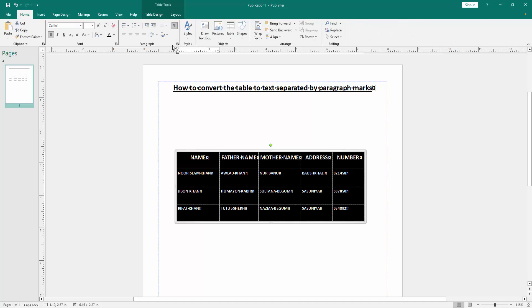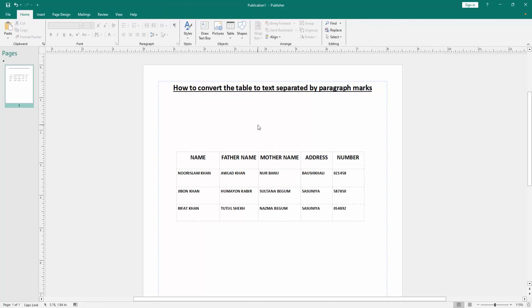Then go back to the Home menu and click the paragraph marks option. Now we can see we've converted the table to text separated by paragraph marks very easily.